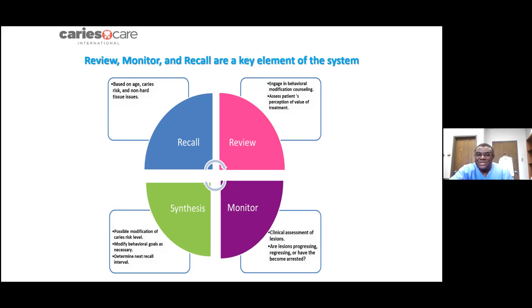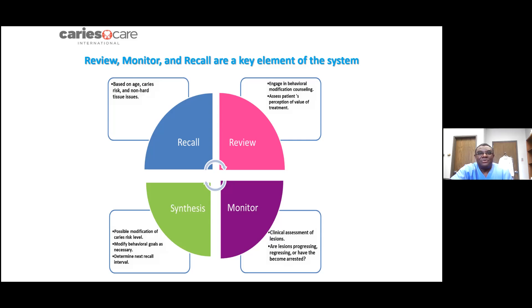At every recall visit, you have to review the behavioral modification and counseling you gave, reassess all the lesions and treatments, and redo the risk assessment to know the current risk status — which will determine the recall interval at that point. You also modify behavioral goals if the risk status has changed.